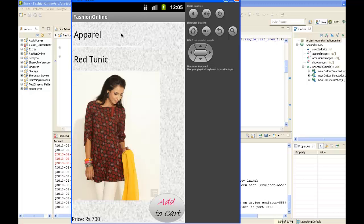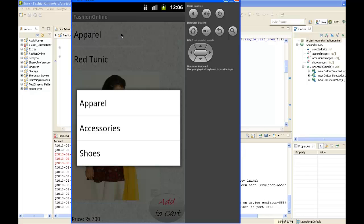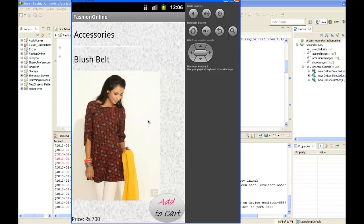The categories include apparel, accessories, and shoes. Choosing accessories changes the list of products available under this spinner.